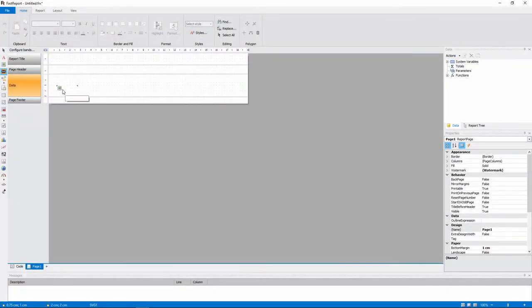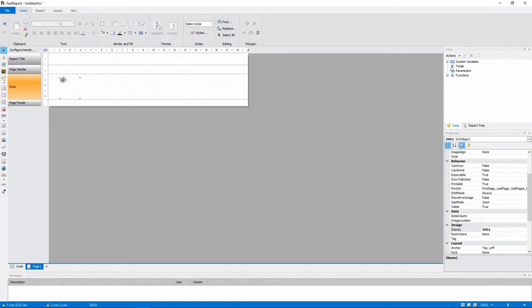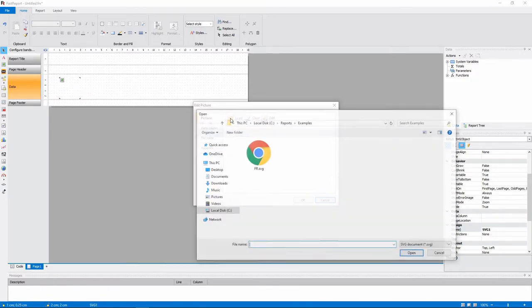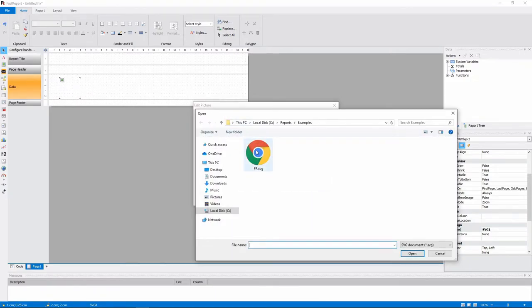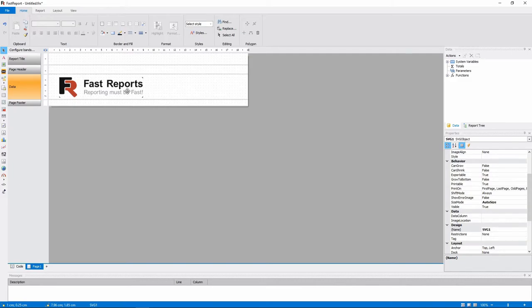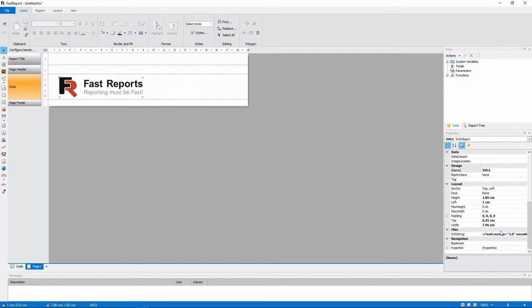After that, there is a SVG object. You can load any SVG image into it.